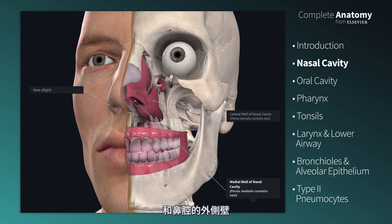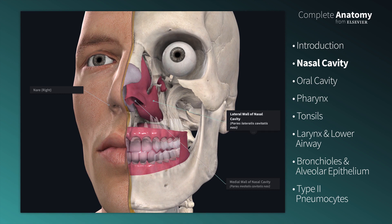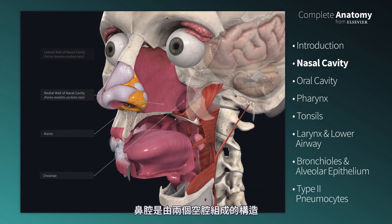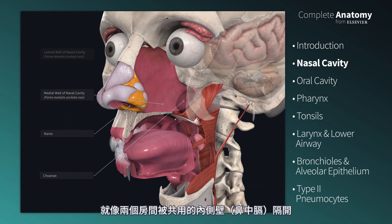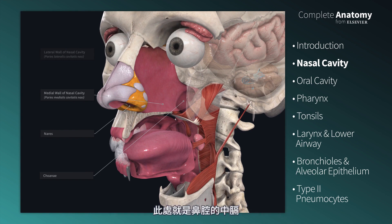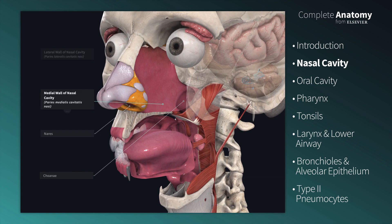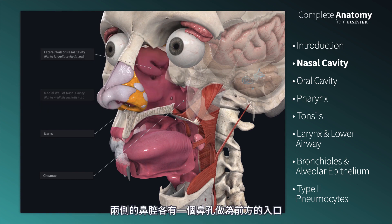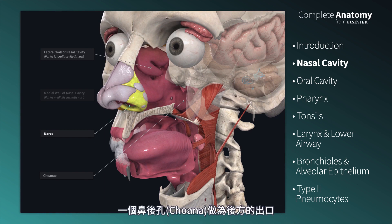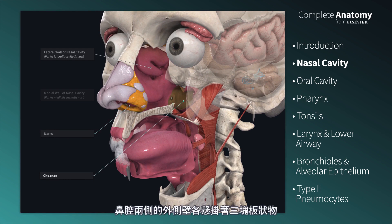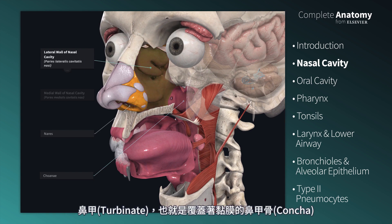The nasal cavity is a two-chambered structure, similar to two rooms of a house divided by a shared medial wall, the nasal septum. Note here the medial wall of the nasal cavity. Each cavity has a naris at its front entrance and a choana as its back exit. On the opposite lateral walls hang three shelves, the turbinates, which are conchae covered by mucosa.